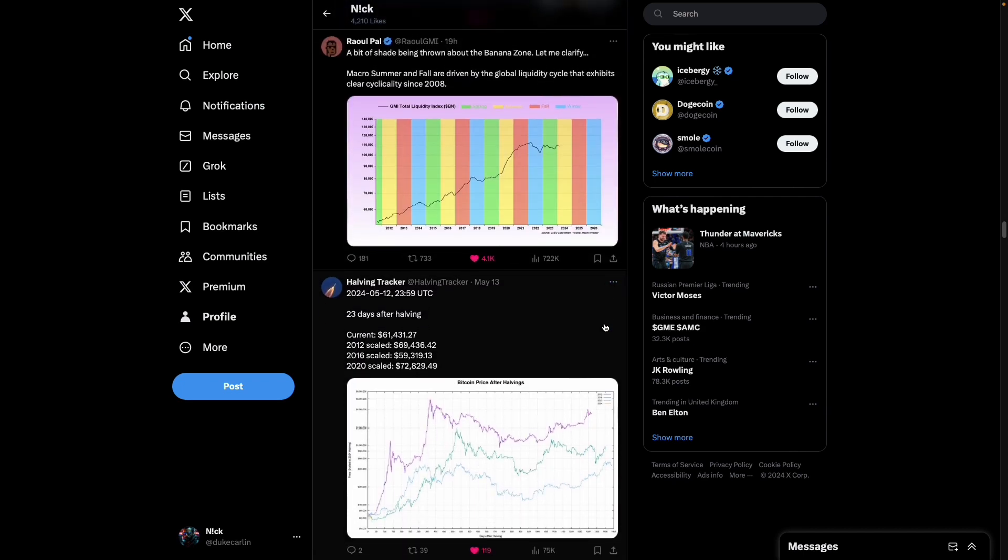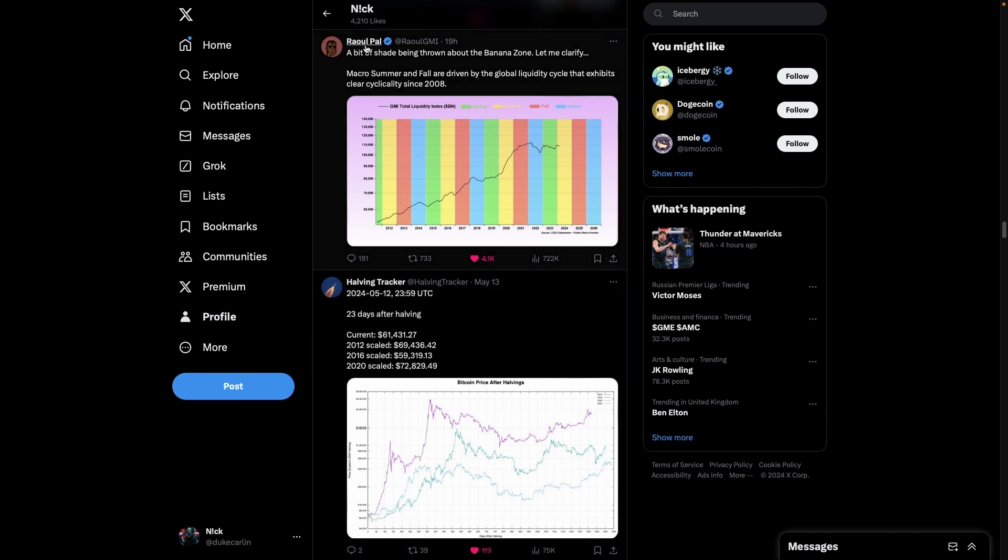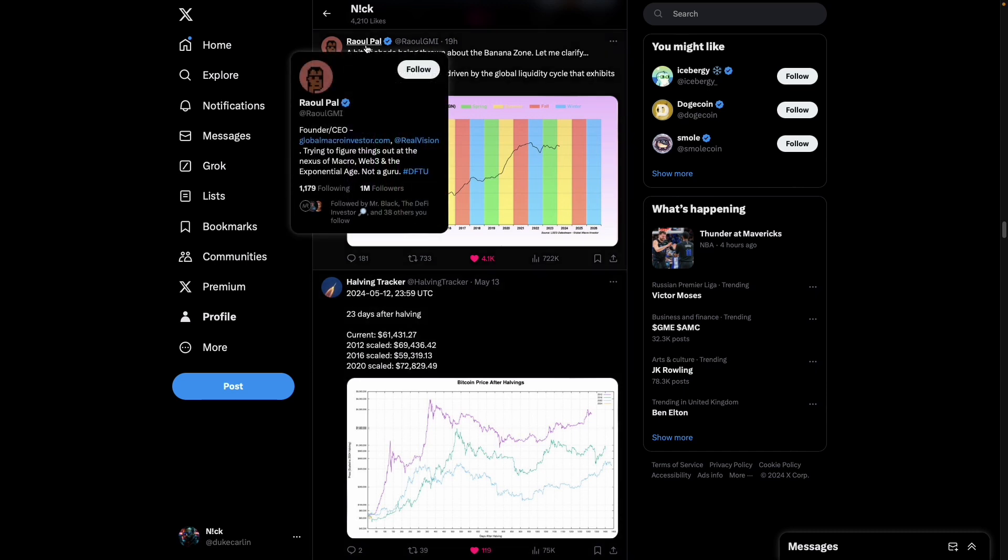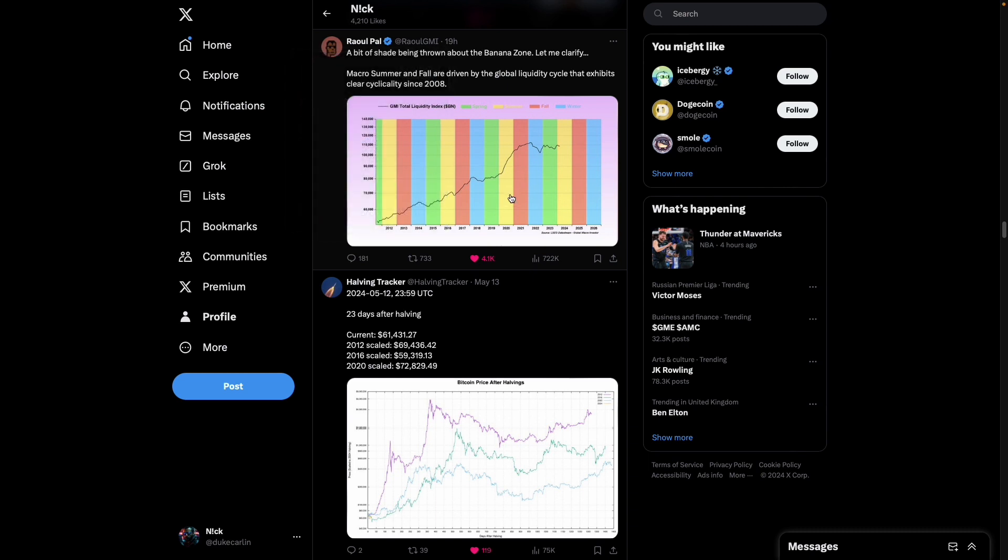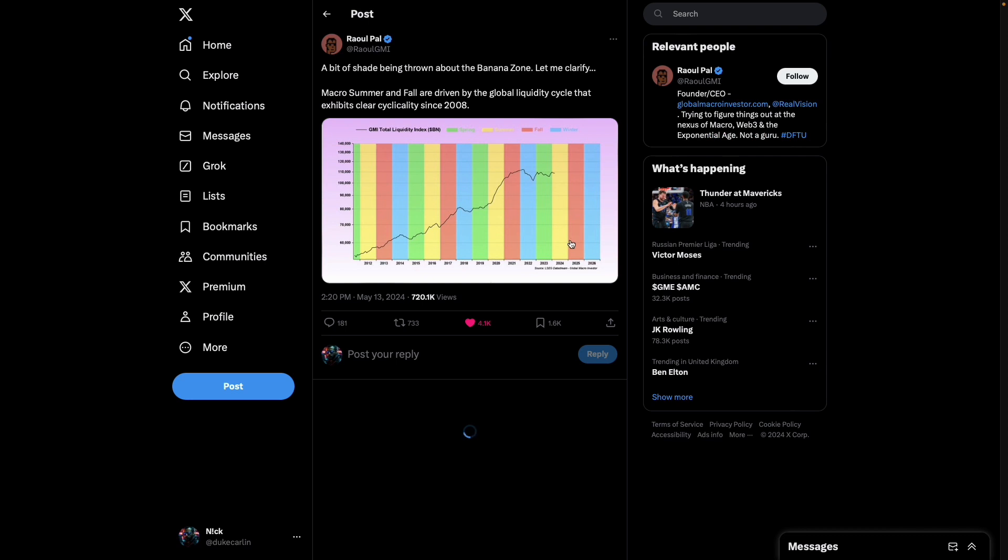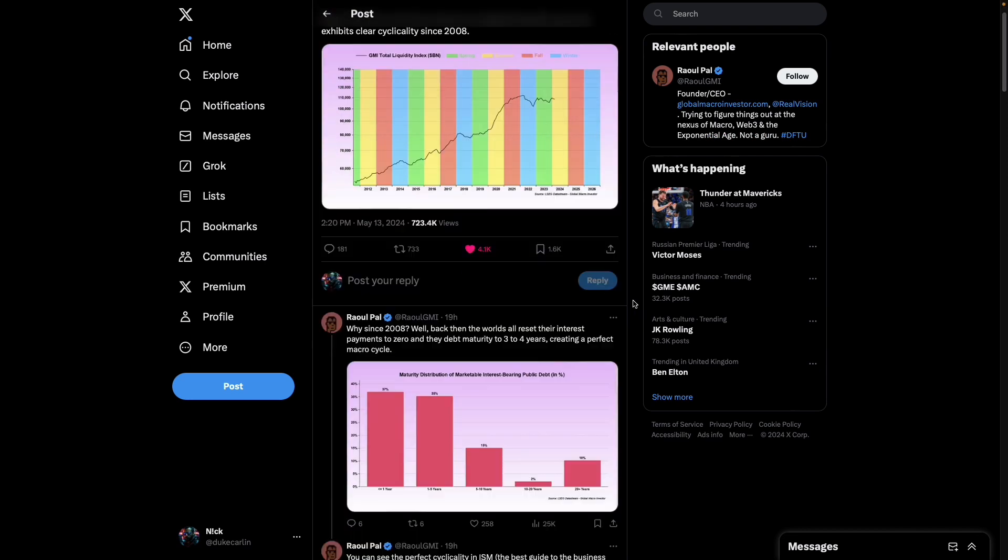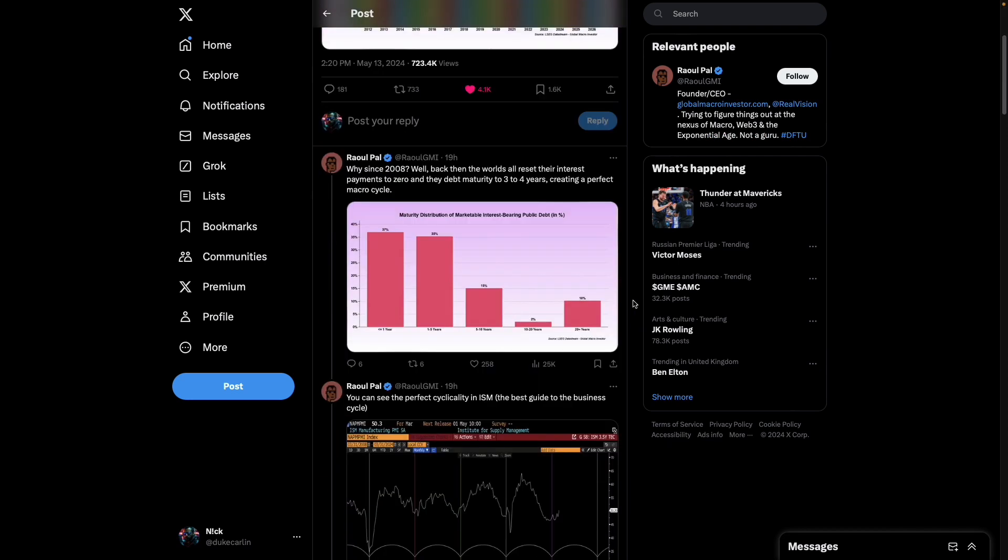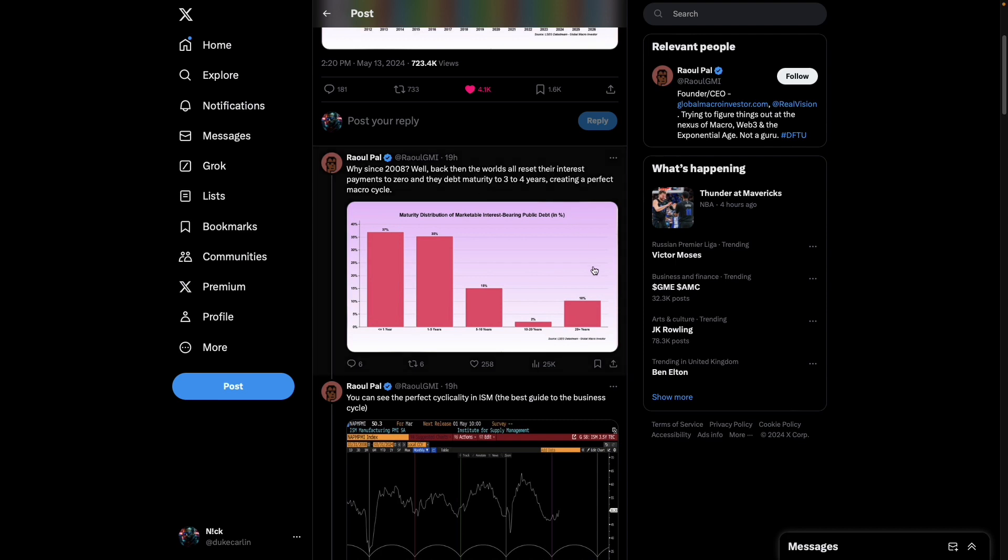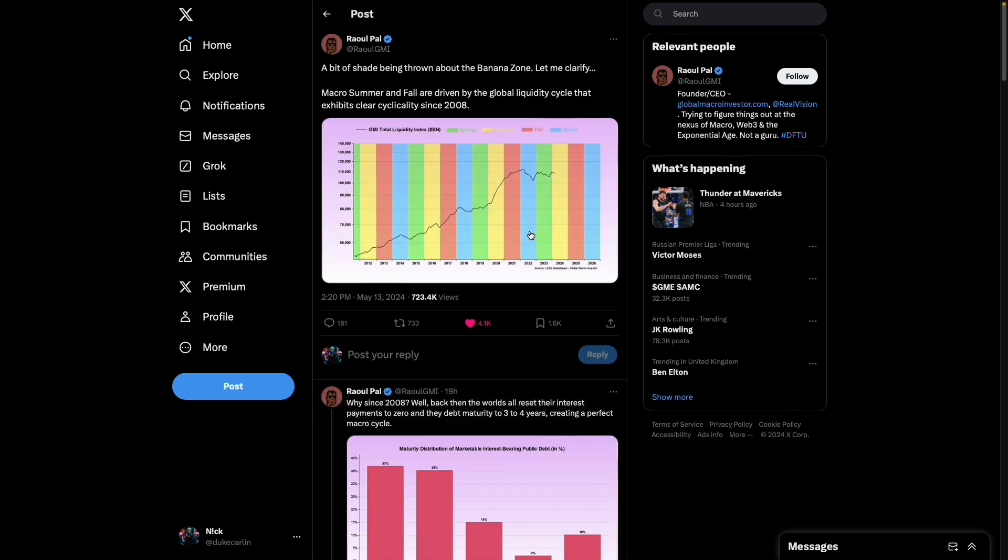Yeah, a couple of charts I want to jump into first before we dive into the order flow. First one being from the good old ETH maxi, Raoul Pal. Talking about this banana zone. So if we just jump into this quickly, what I'm going to do is drop a link for this for any of you legacy market degenerates that want to take a deeper dive into this.